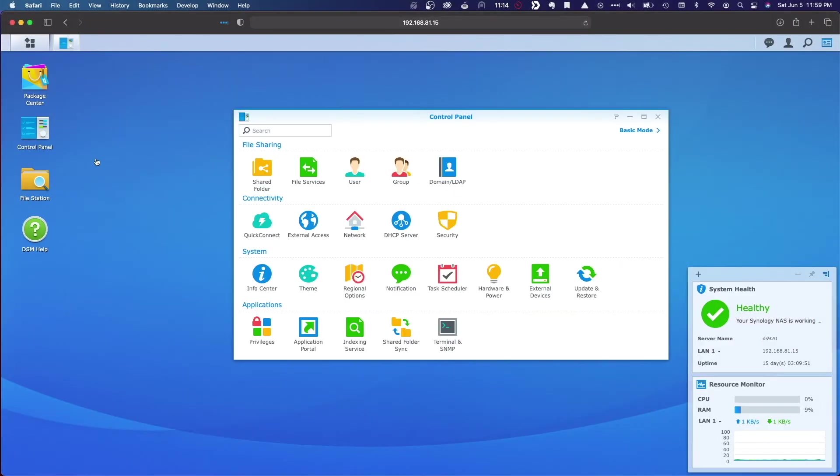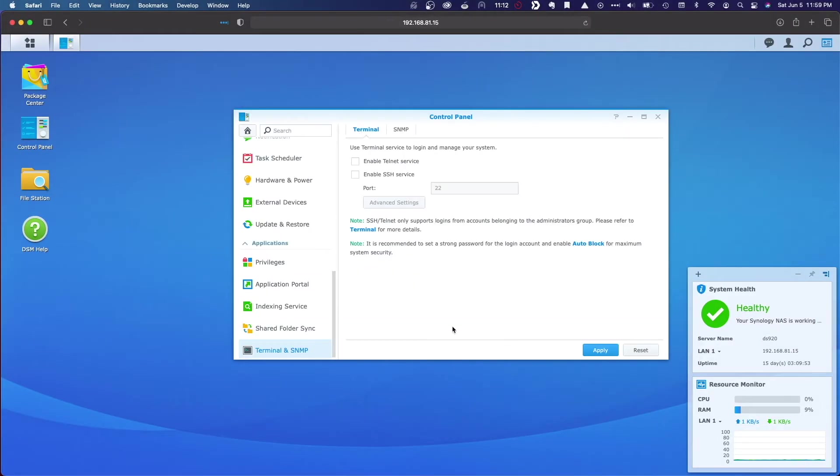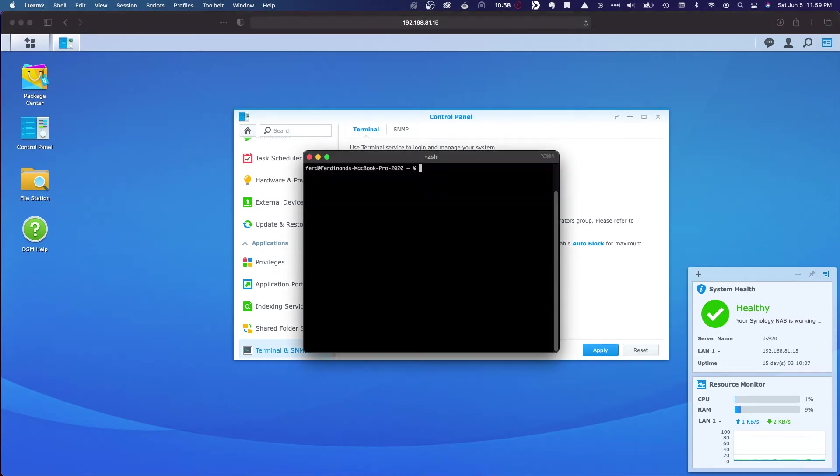The first thing we need to do is enable the SSH service under Control Panel, Terminal, and SNMP, and apply the changes. And really, that's all you need to do to get an SSH server running. At this point, you can log on through SSH as an administrator to your Synology NAS.